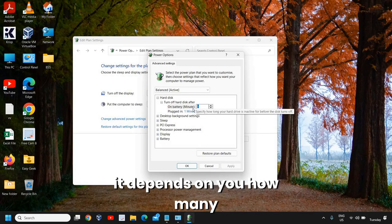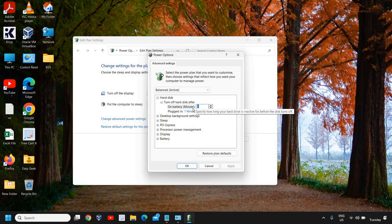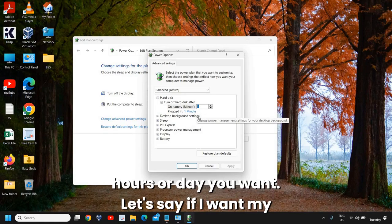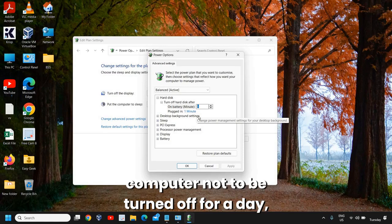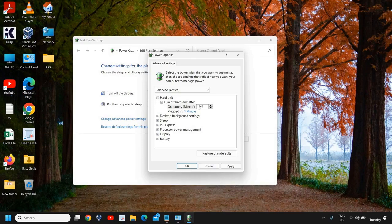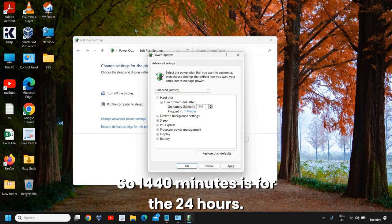Let's say if I want my computer not to be turned off for a day, then I will select 1440 minutes. So 1440 minutes is for 24 hours.